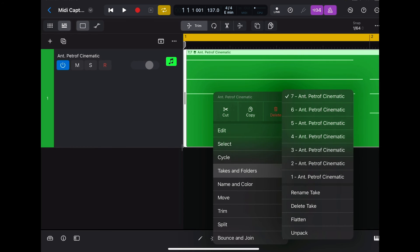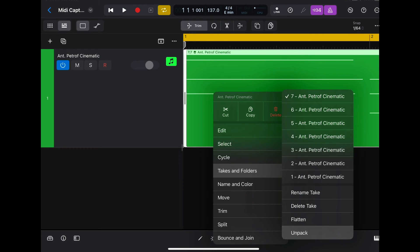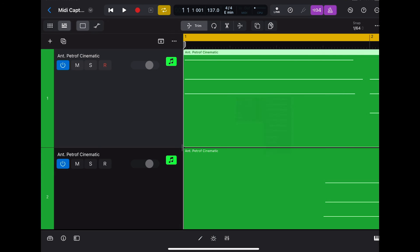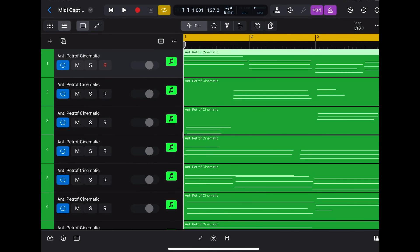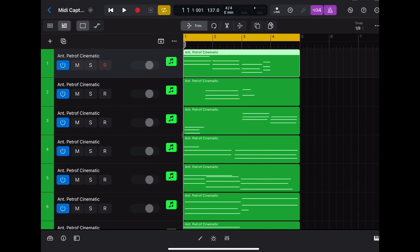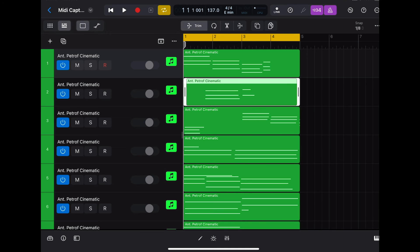The way that you access your other takes is you just tap on the MIDI region, go to Takes and Folders, and you can see all your takes right there. What's really cool about it is you can unpack them if you want — and that's what I like to do sometimes — unpack them, and now you've got access to all your takes right here.